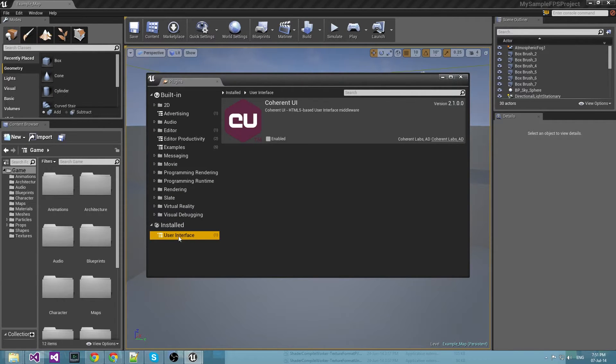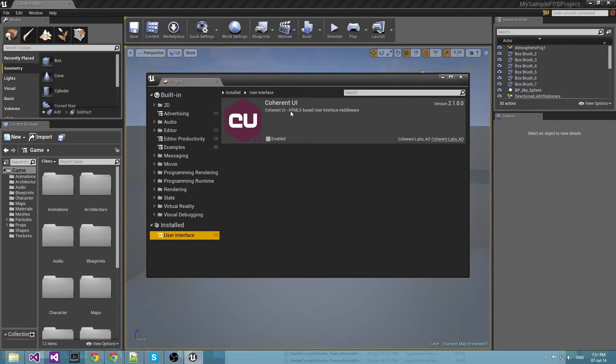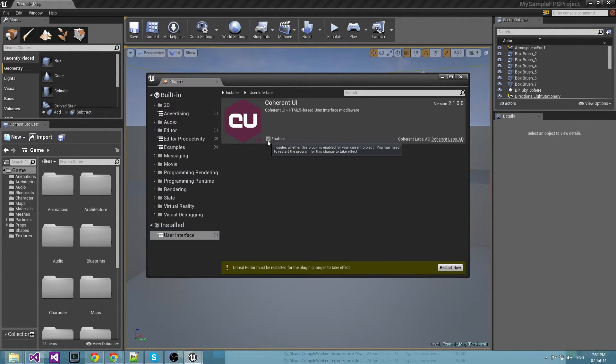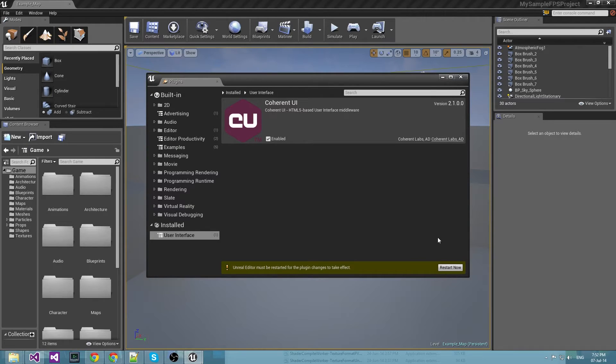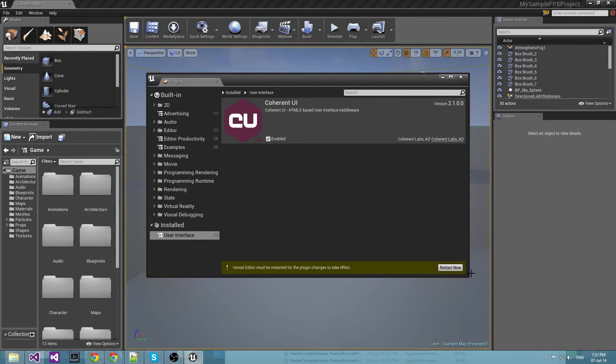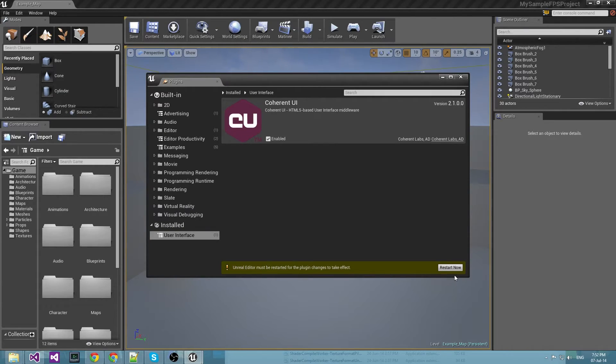And now we have the user interface tab which is Coherent UI. We need to enable that one so the plugin will be loaded by the Unreal editor and in order to do that we have to reboot the editor again.